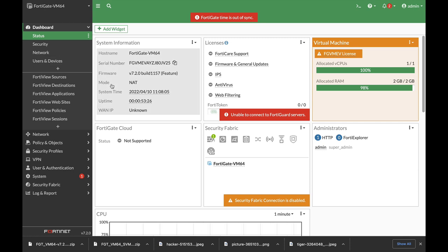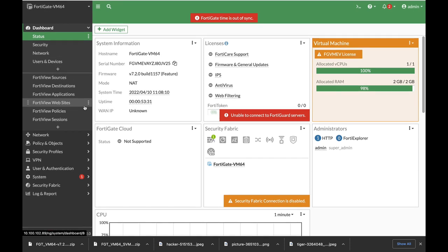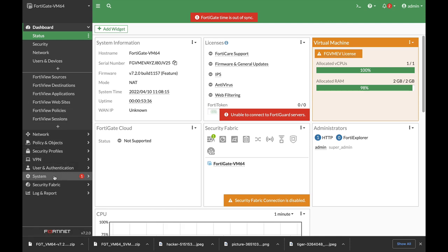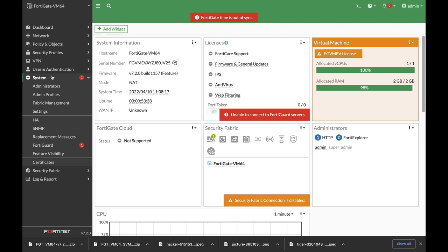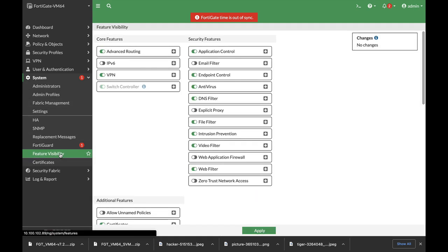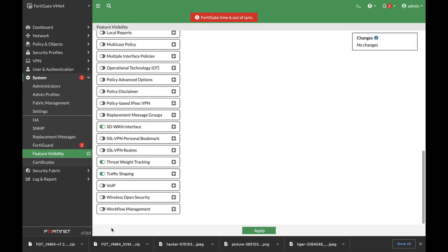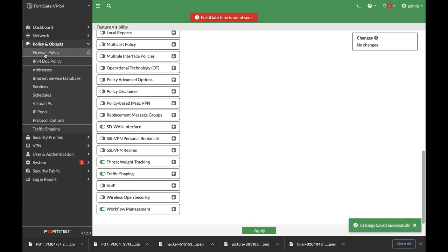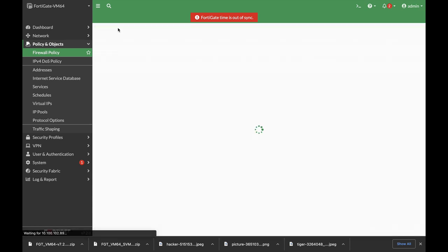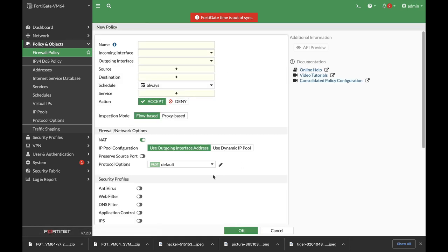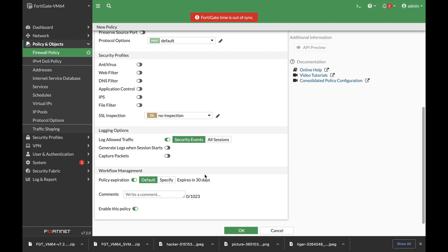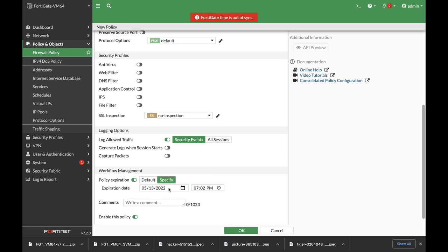The very first thing that I will do is to head over to System, Feature Visibility, and enable Workflow Management. Once you do so, you will see that in your firewall policy there's a new feature which allows you to set policy expiration. By default it is 30 days, but you can specify the date and the hour.